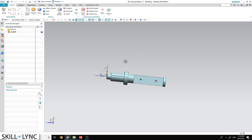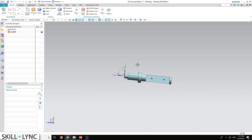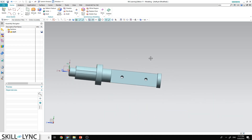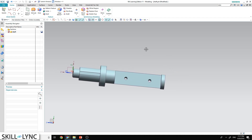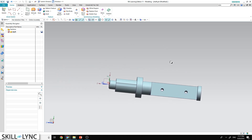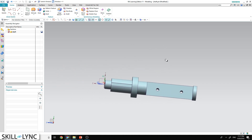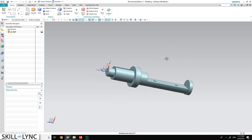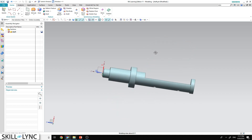You can zoom in and zoom out just by using the scroll wheel of the mouse. If you want to pan the part, click the scroll wheel and the right mouse button together and you will be able to pan. If you want to rotate the part, just click the scroll wheel alone and you will be able to rotate the part as you like.